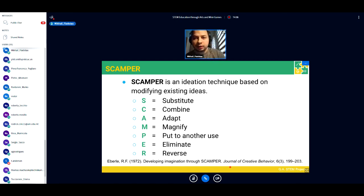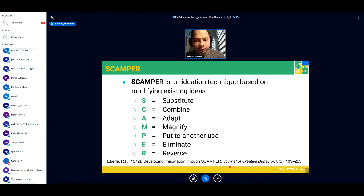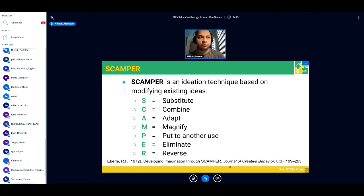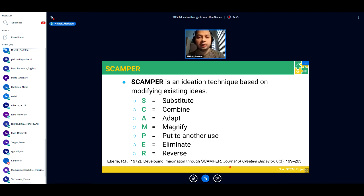My go-to technique for ideation workshops across different age groups is SCAMPER — an acronym where the letters stand for different verbs you can apply to existing ideas: Substitute, Combine, Adapt, Magnify, Put to another use, Eliminate, and Reverse. It can be used to modify existing things and create derivative incremental innovation. Let me give some specific game-related examples.